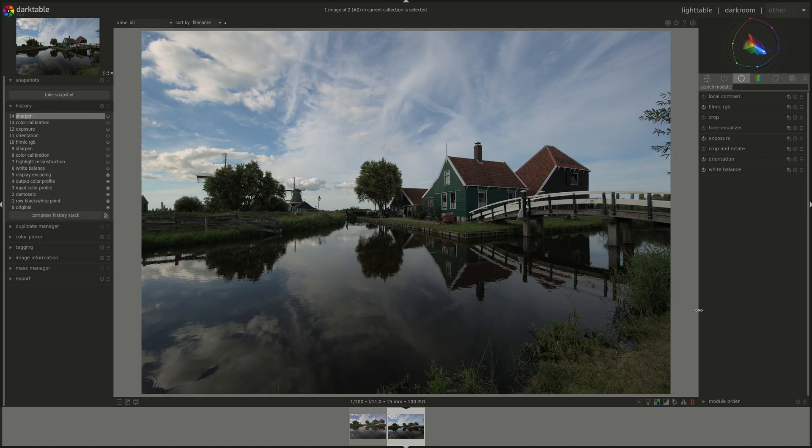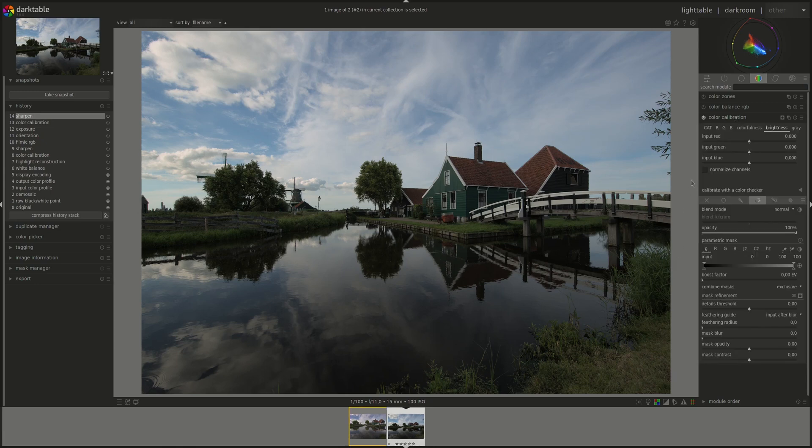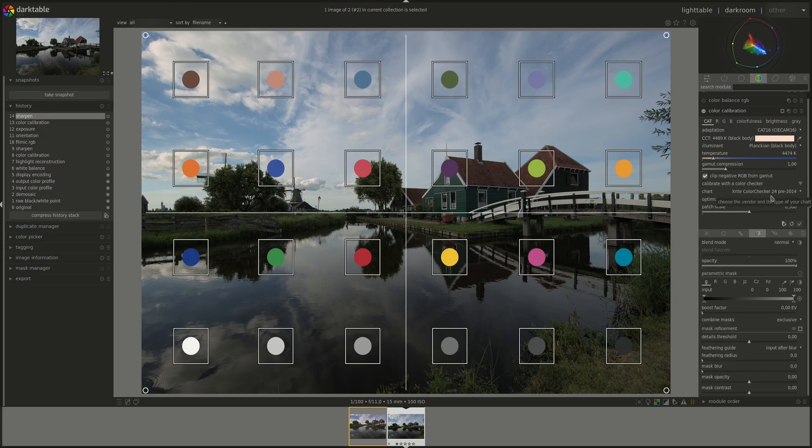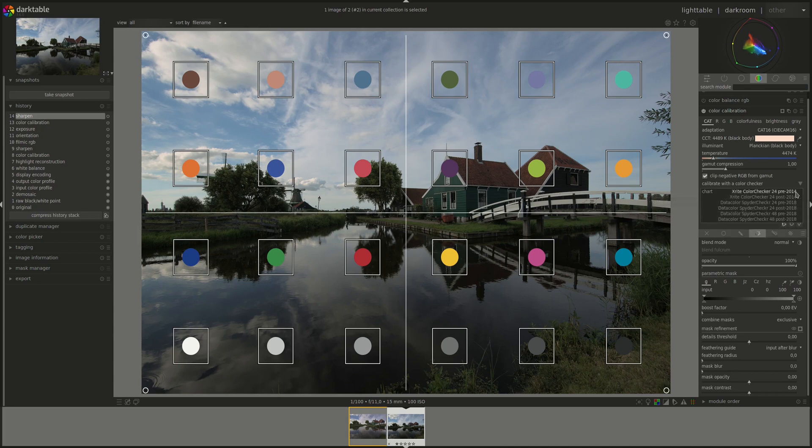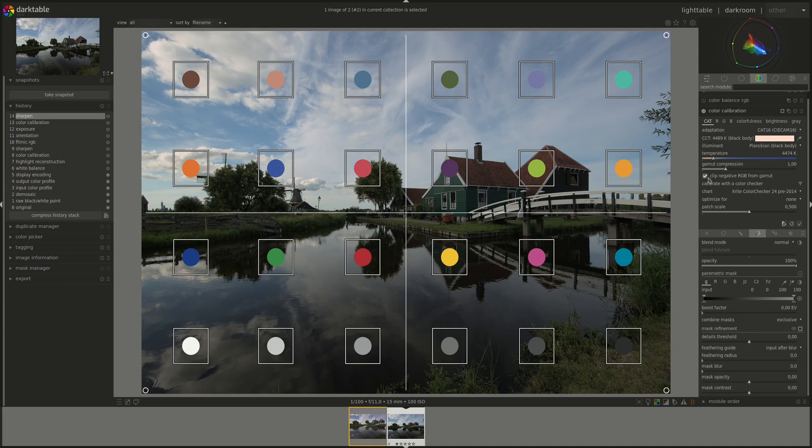A new section has been added to the color calibration module to allow you to calibrate colors using a color checker chart. Where is that? Ah, here. Another one that's going to require a separate video I think. Color calibration module is a big part of my workflow. So that's going to be one of the next videos I guess.